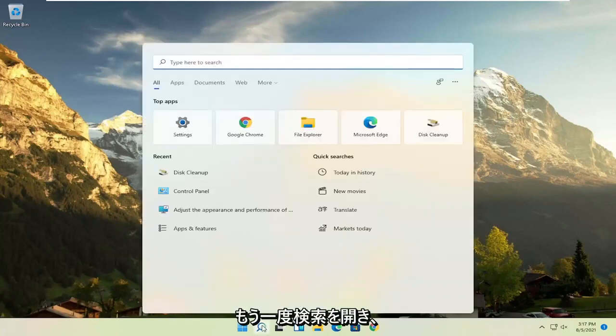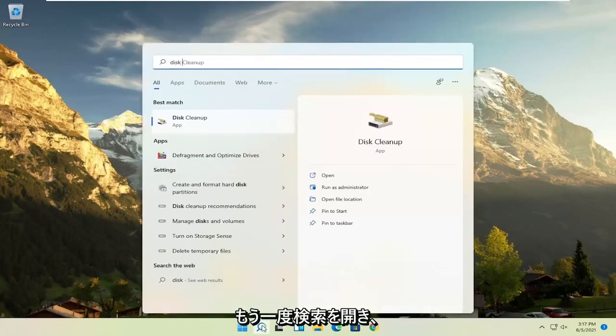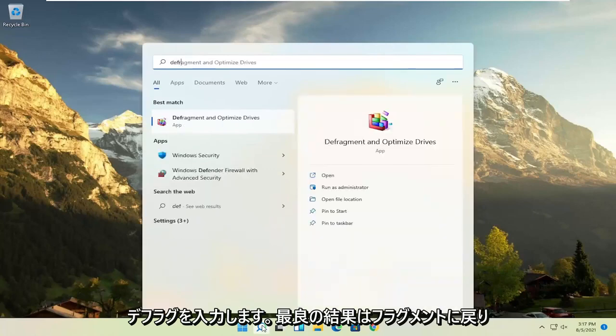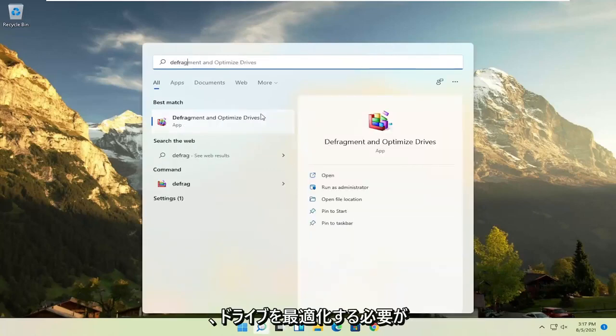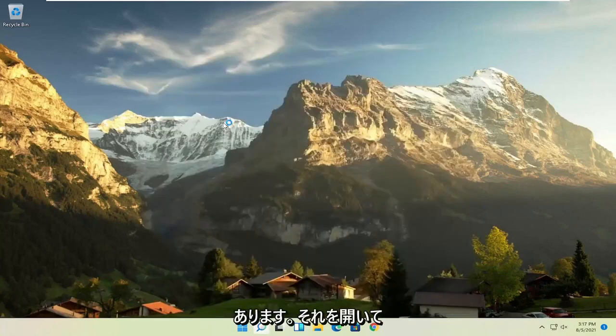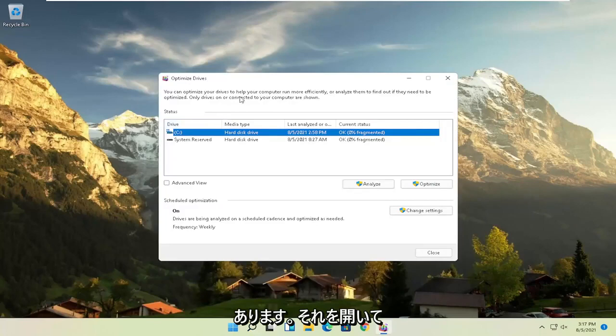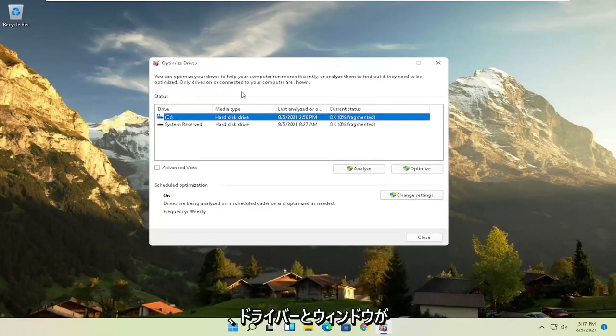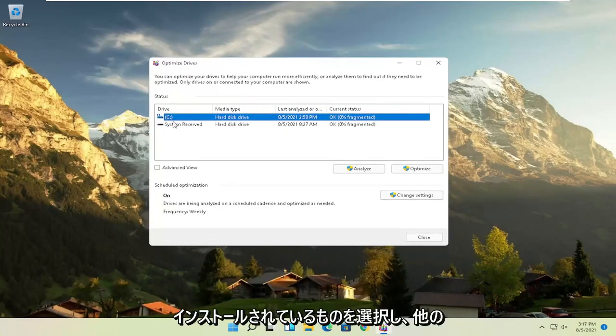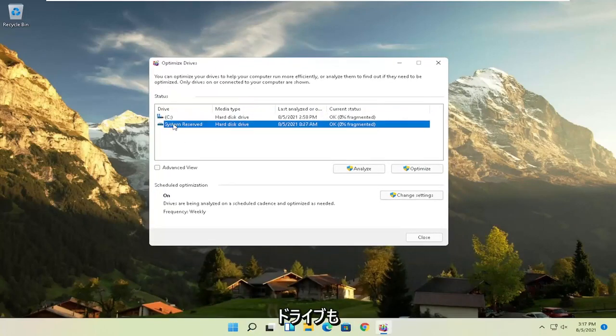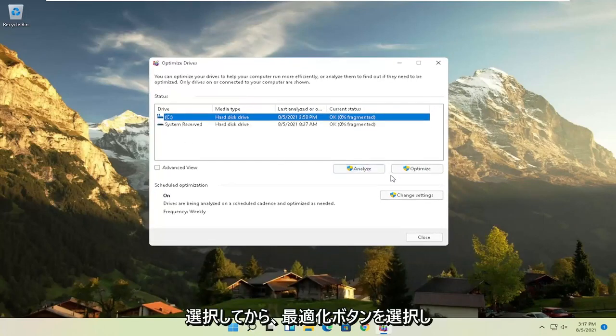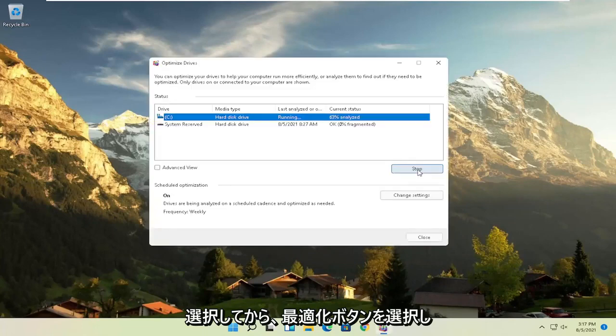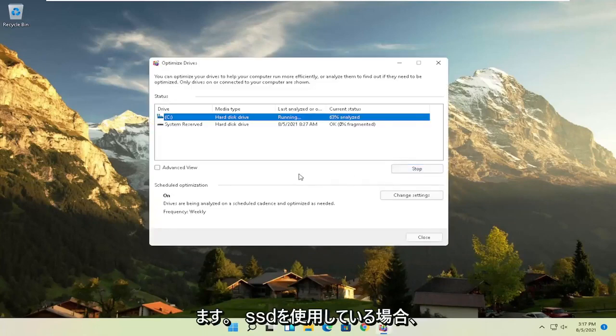And then once that's done, go ahead and open up the search again. Type in defrag. Best result should come back with defragment and optimize drives. Go ahead and open that up. Select your drive where Windows is installed and you can select other drives as well. And then you'd select the optimize button.